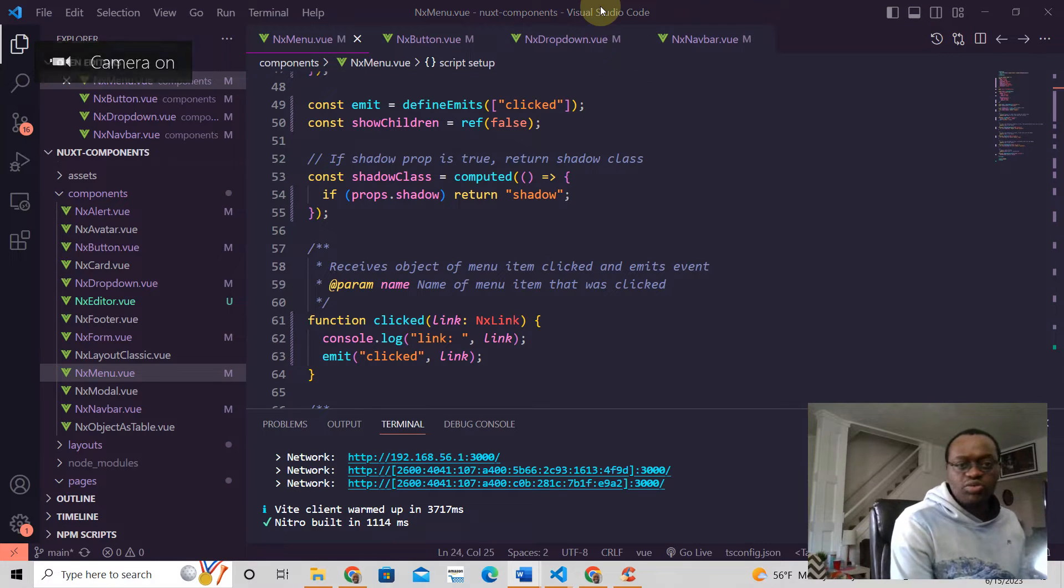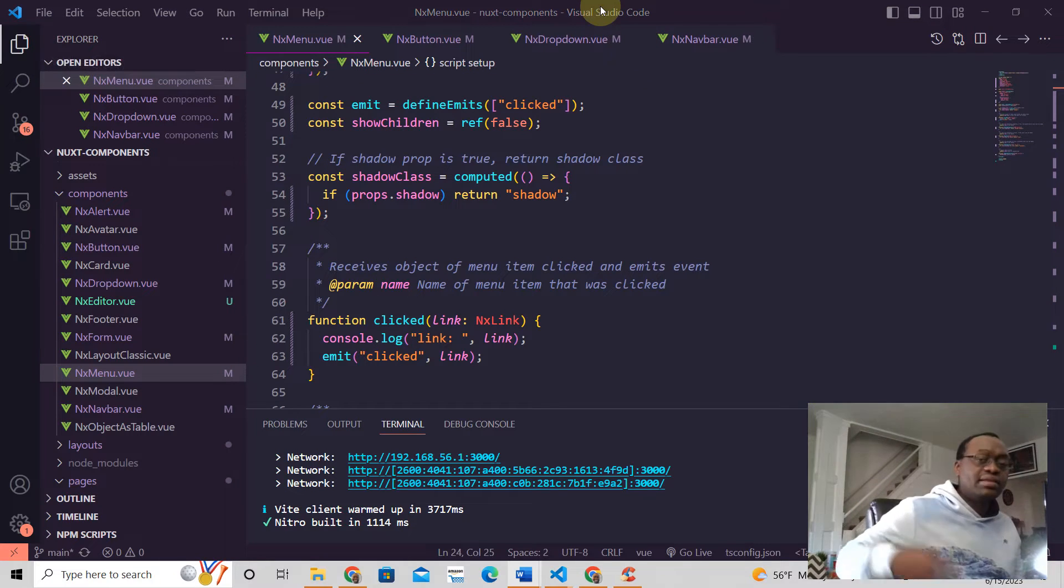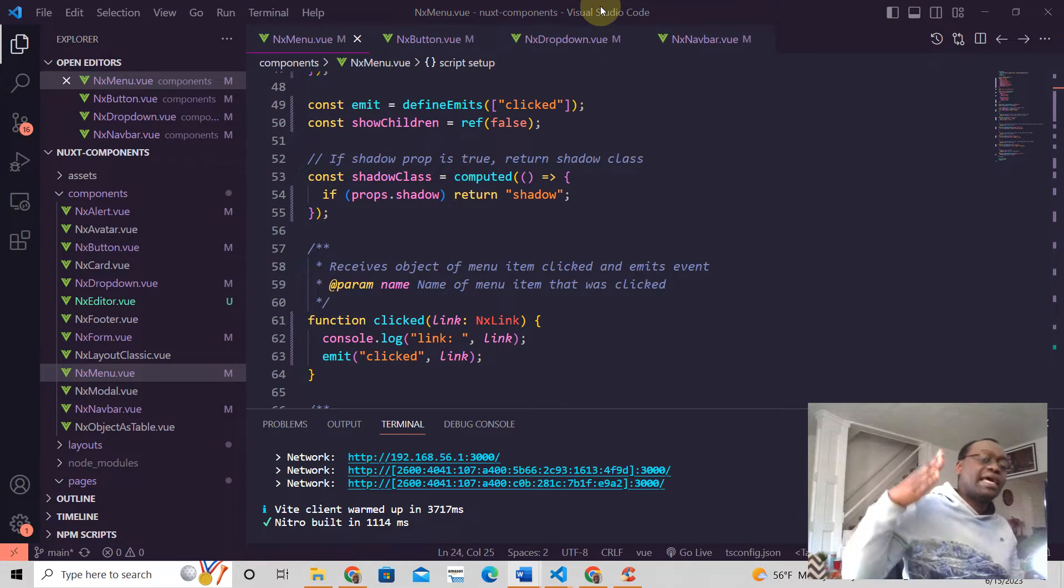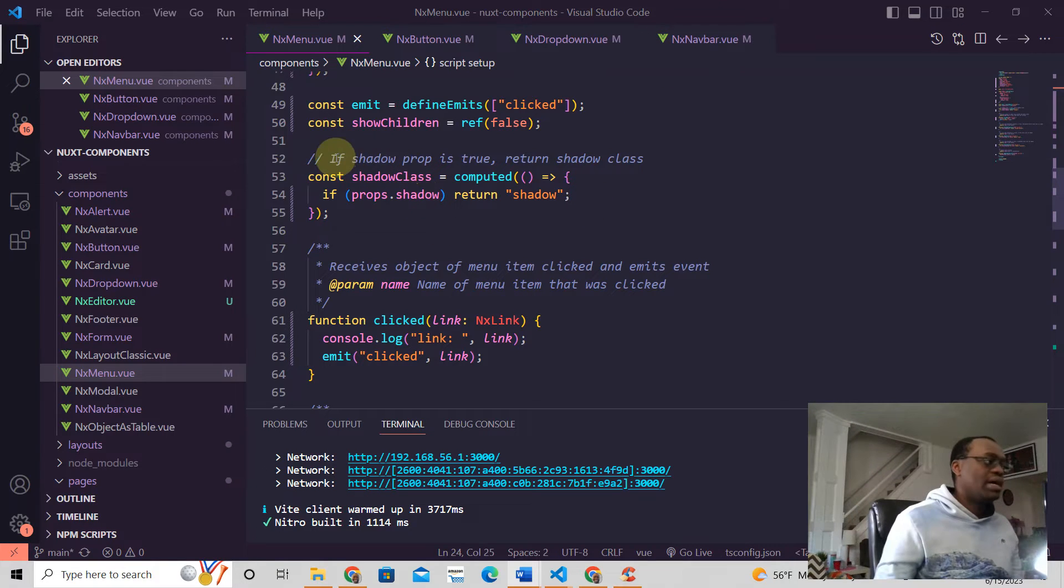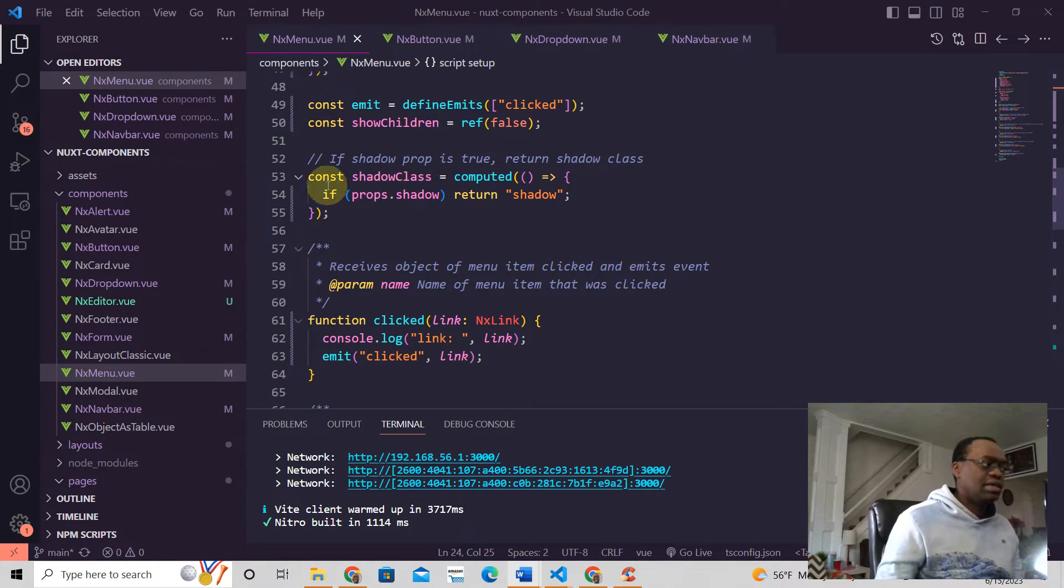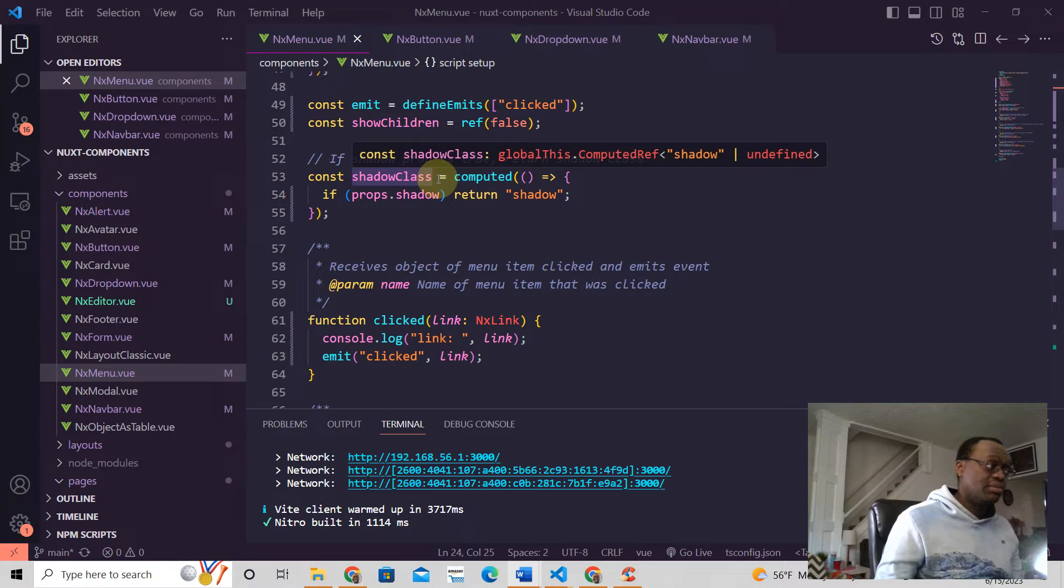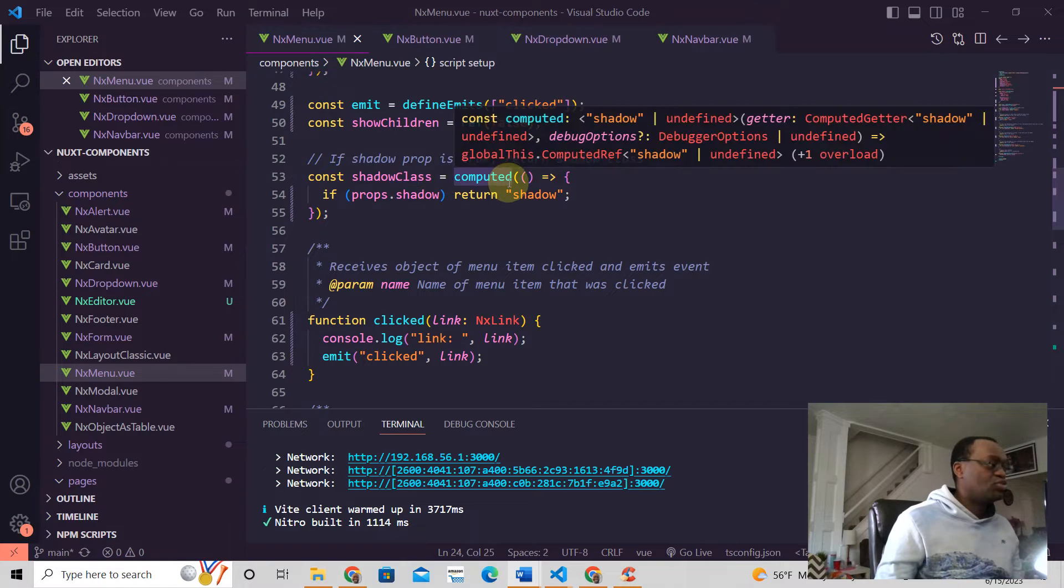Hey, this is Jeremy from Nuxt 3 tutorials. In the Composition API, to do a computed property, all you got to do is just like this. Shadow class is the name of the computed property, and this is what it